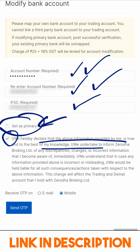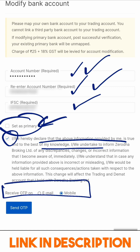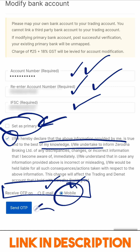If you want to set this as a primary account, you need to click that box as well. Zerodha will send you an OTP either on your email or mobile to confirm this. I have selected mobile and I will now click Send OTP.